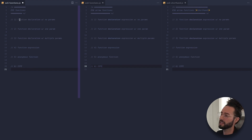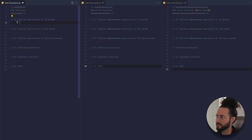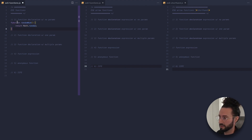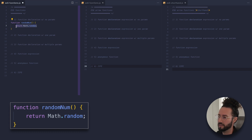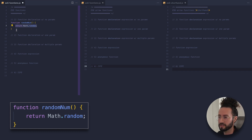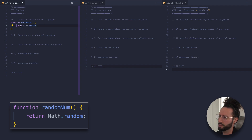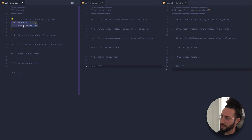First, let's start with a function declaration that takes no parameters — this is ES5 syntax using the function keyword. We have the function keyword, the name of our function, the parentheses, and then the body of that function. In this case it's a simple function called randomNumber which just returns Math.random — super simple, super basic.